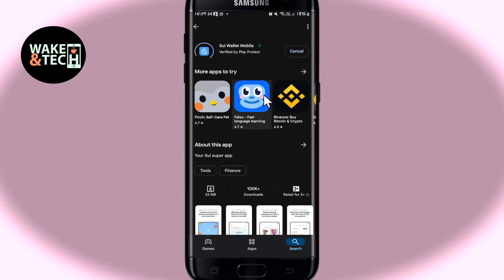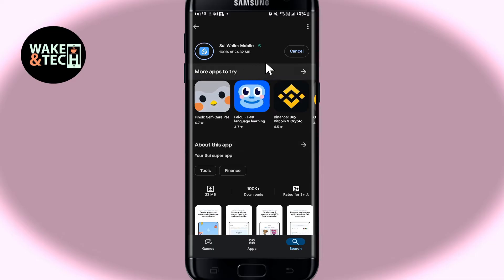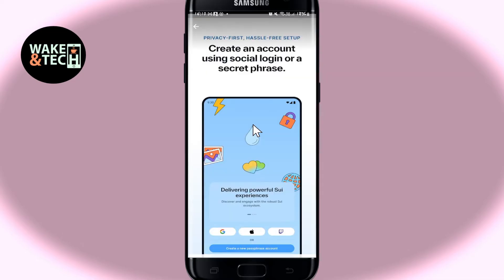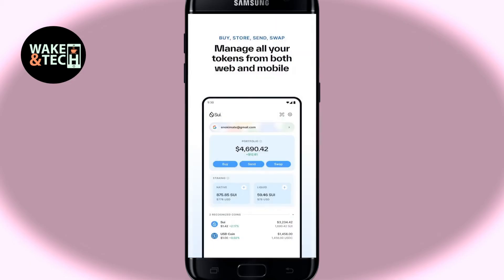Tap on the install button and this will begin the download and installation of the SuiWallet application on your smartphone right away. Just wait a while until the installation is completed, and once it is done you will see the open button, which you can then tap on to open up the application.